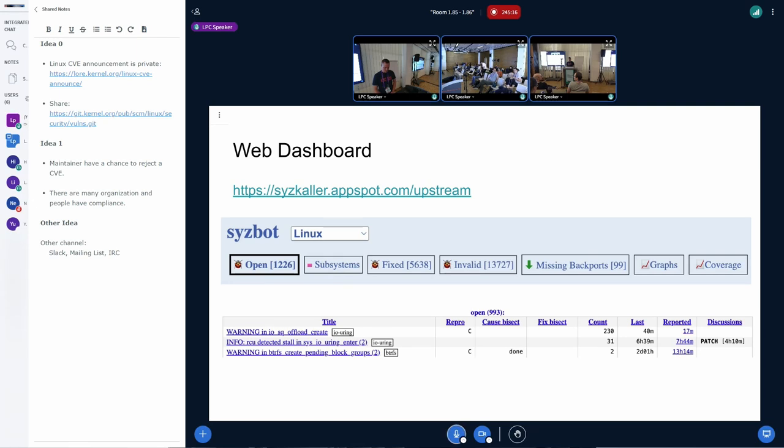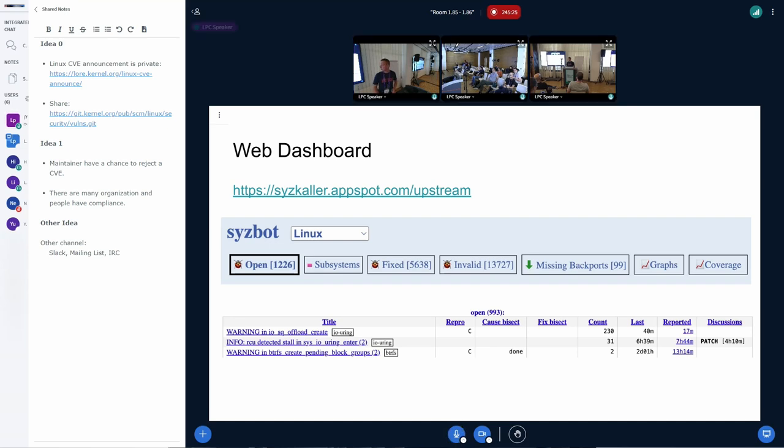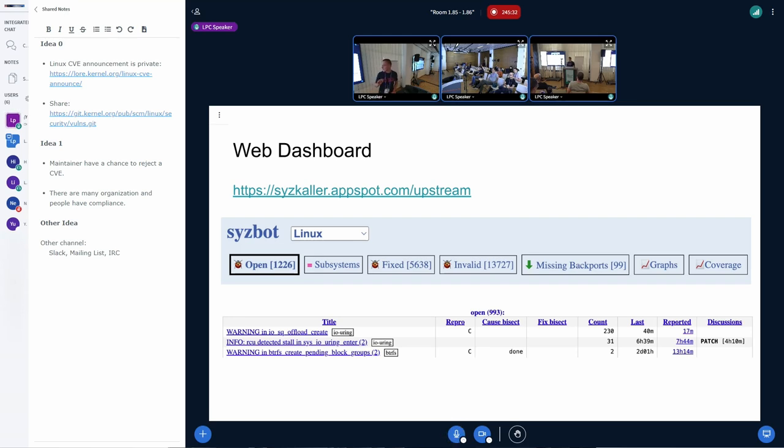And also, just in case, we also have a web dashboard that's accessible via syscolor.appspot.com. If you click there, you will find 1,200 open bugs. And as you can see, you can also filter them by your subsystem. So if you're only interested in a subset of them, you can click on the subsystems menu and select the ones you're interested in.